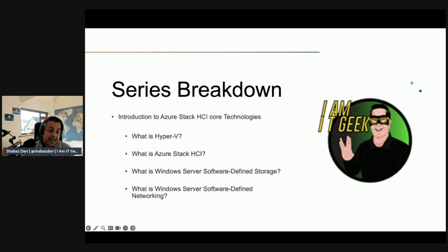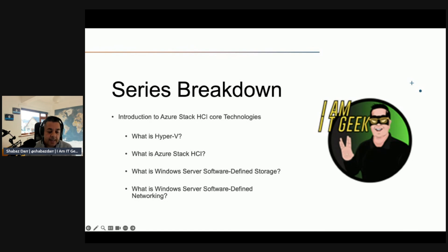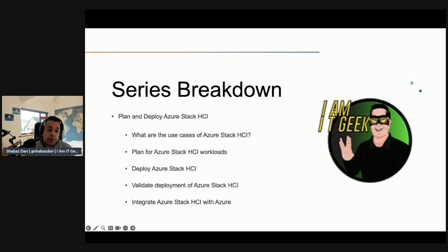In the Azure Stack HCI core technologies section, I'll talk about what is Hyper-V, what is Azure Stack HCI, what is software-defined storage, and what is software-defined networking. Those are all the subtopics I'll cover in that overarching topic — again two or three episodes to go through that. We'll have a demo in each one, and the demo is going to carry on from where we left off, so it's like a journey of me configuring Azure Stack HCI in my demo tenant and integrating it with different technologies.